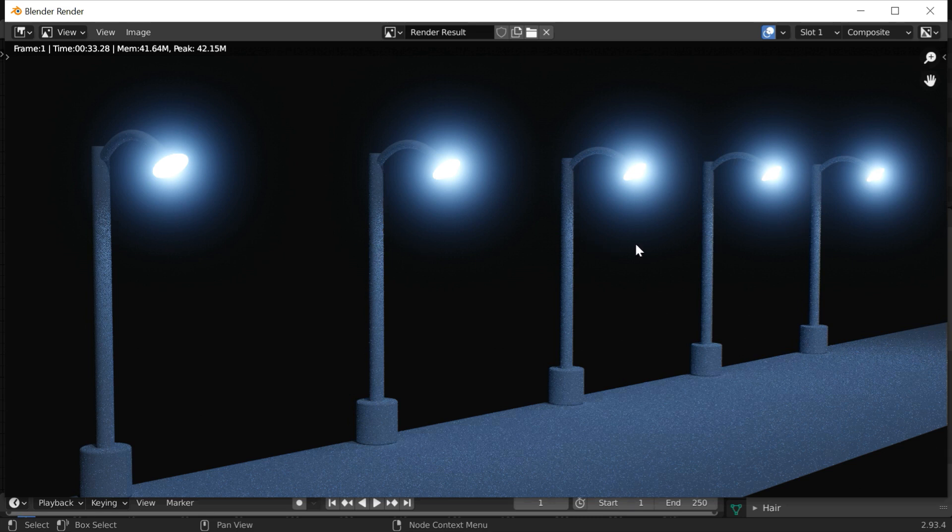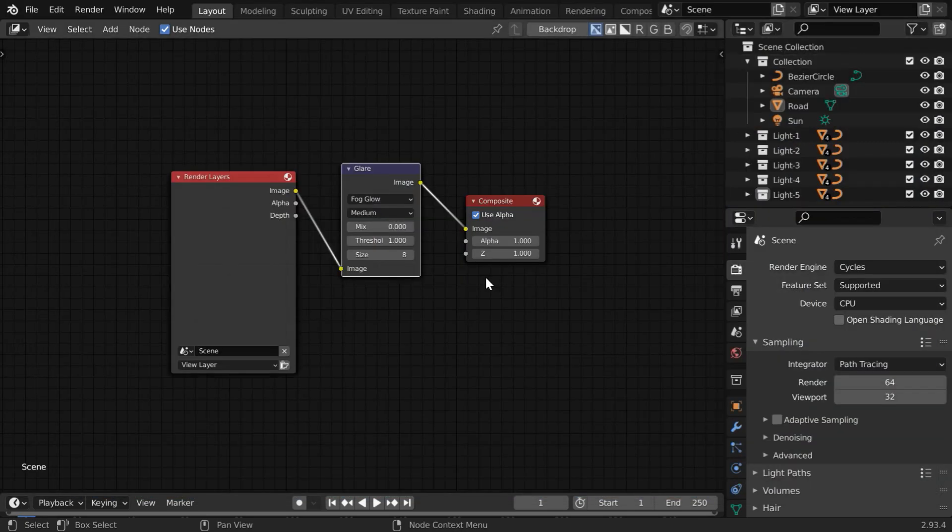This is the easiest way to get a glow, just like the bloom option in Eevee. You can also animate this effect by creating suitable keyframes on this mix factor.